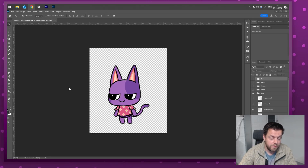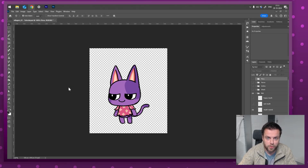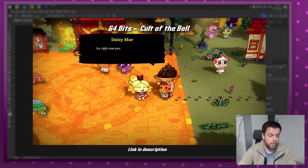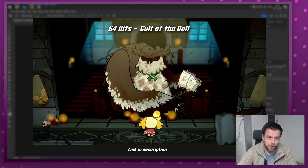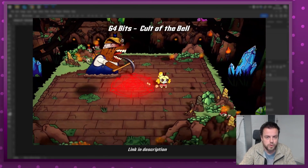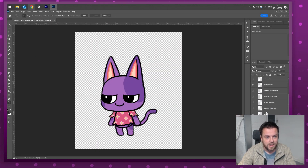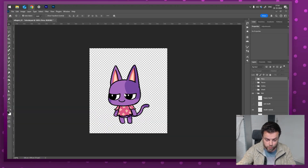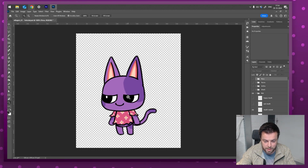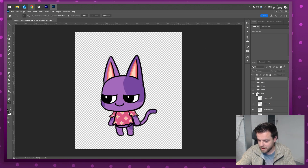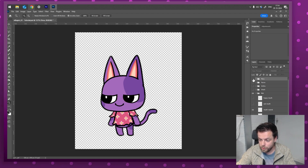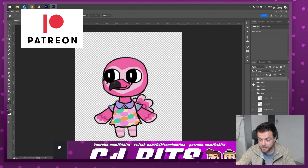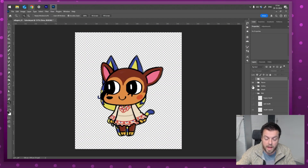Hello everyone and welcome to a very special 64 Bits tutorial. If you have seen our latest video on the main channel, Curl of the Bell, you might be interested in how we actually made it. I do a lot of tutorials on the 64 Bits extra channel, so be sure to subscribe. Today we are going to animate the Curl of the Lamb version of Bob — a character in Animal Crossing that we designed. If you are part of our Patreon at patreon.com/64bits, you can download this file and animate along with us.